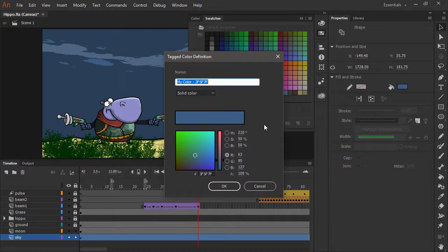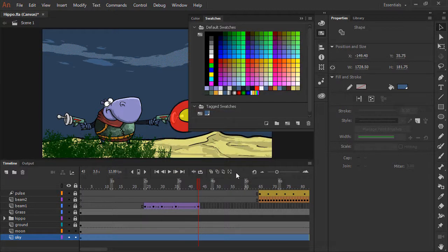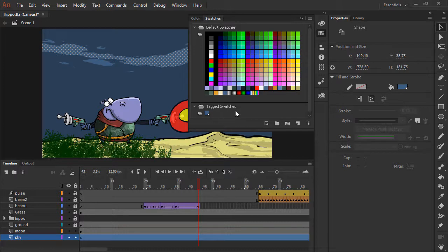Once I do this, I can give it a name — I'll call this 'cloudy' — and hit OK. This now appears within my tagged swatches, and you can see it's got a little white triangle at the bottom right-hand corner. This is also displayed in the properties panel for anything that the tag swatch is applied to.